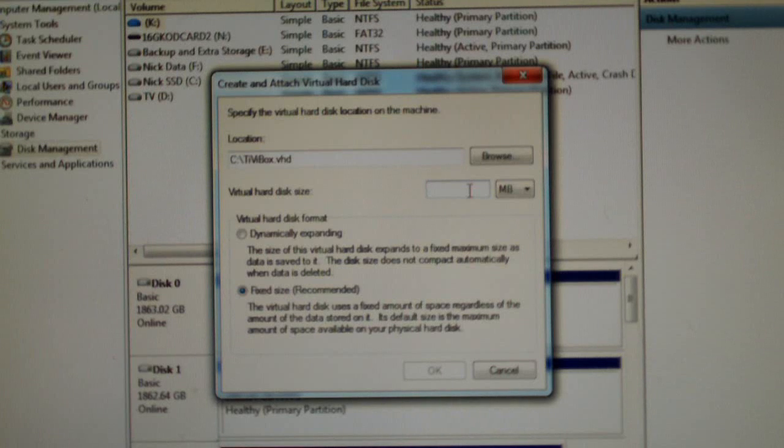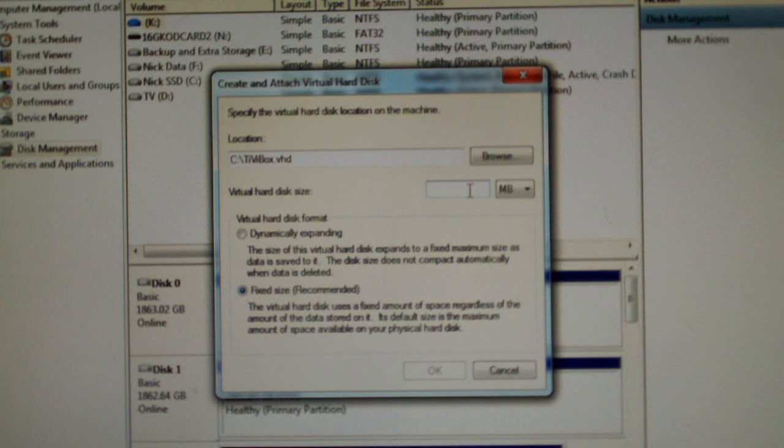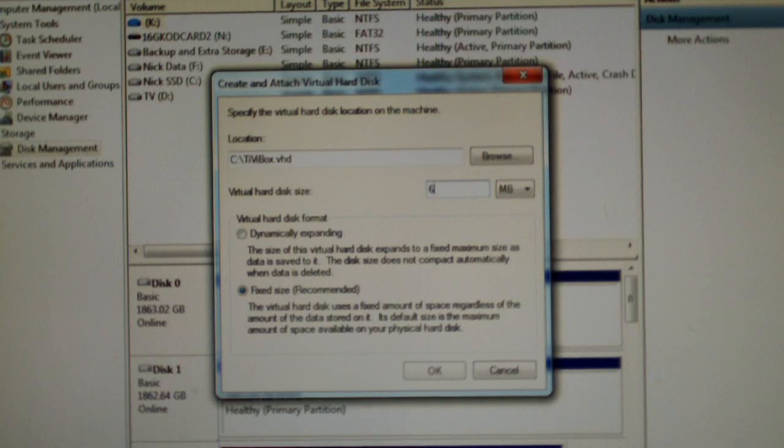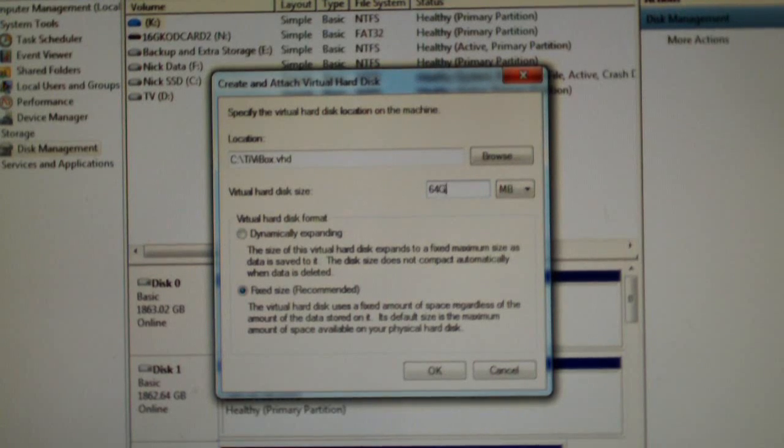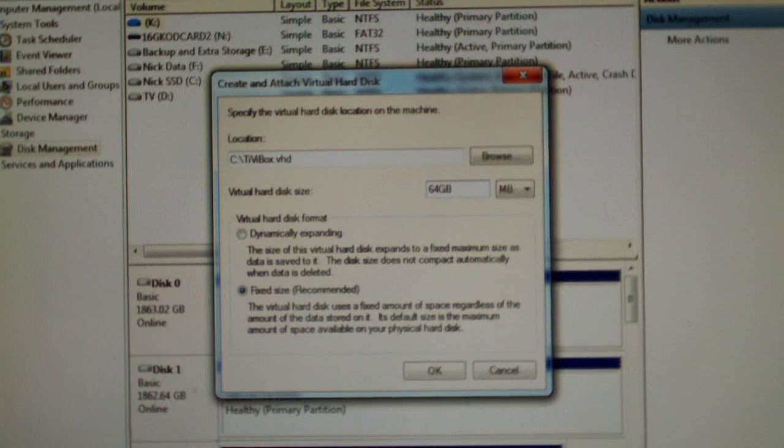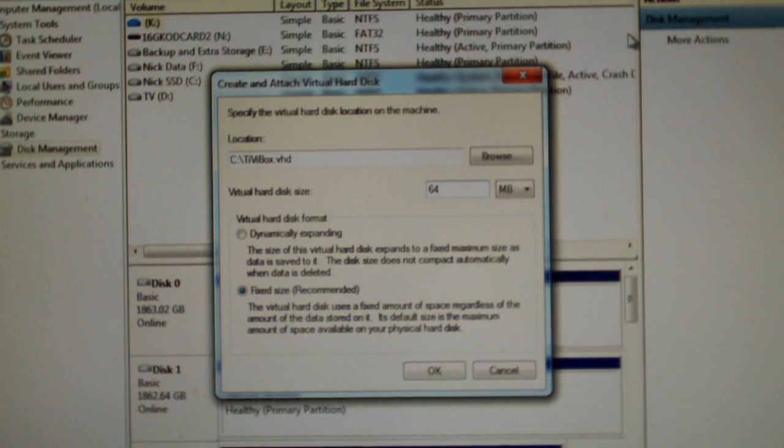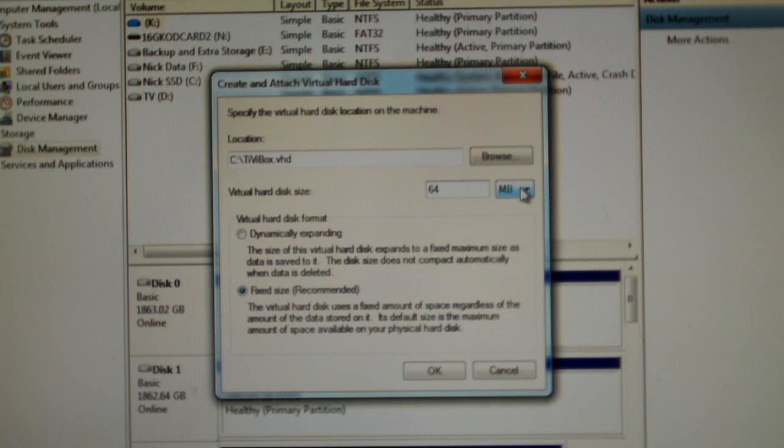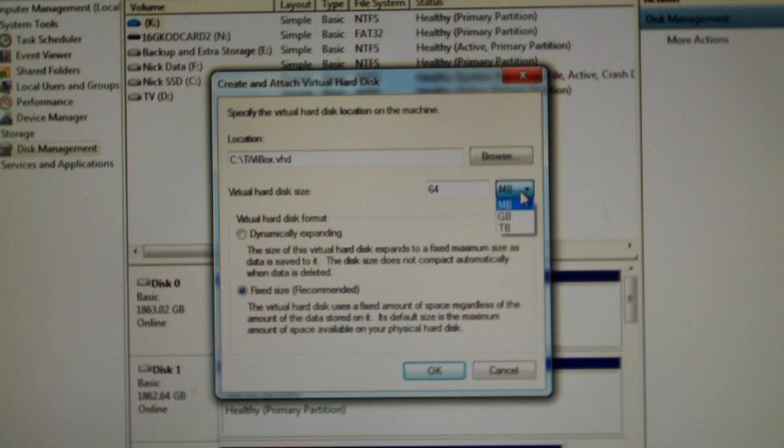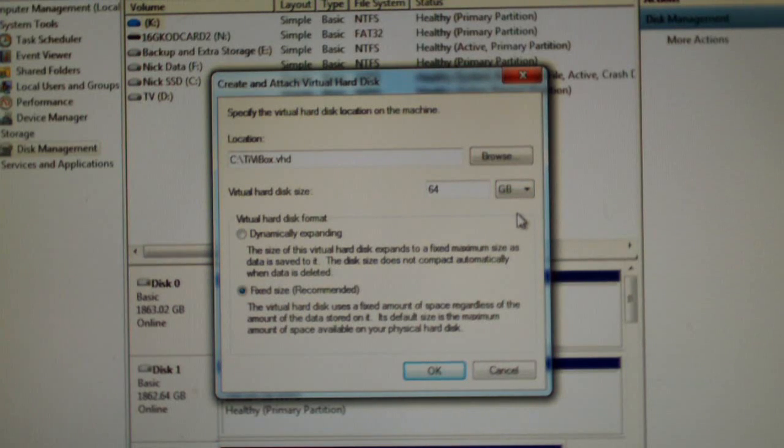I'm going to say 64GB. I'm going to do it that way, you need to actually have it like this, 64GB.